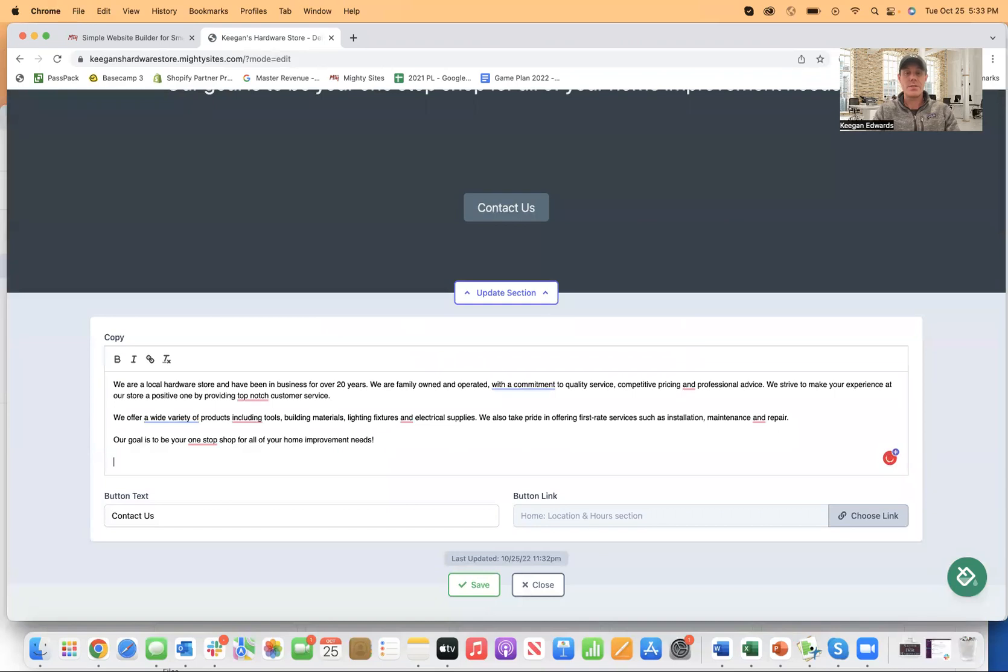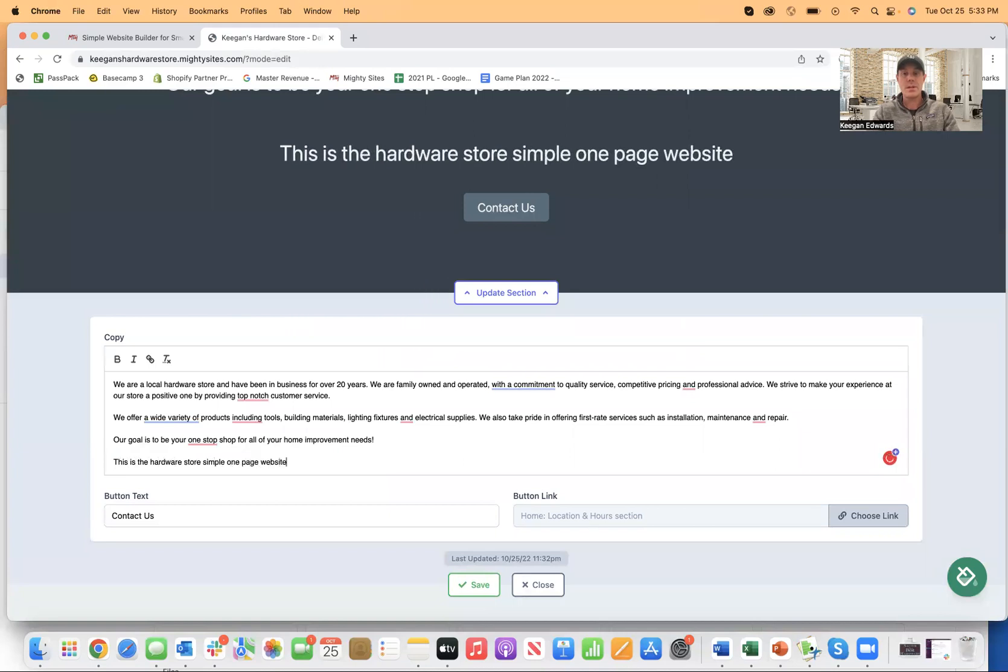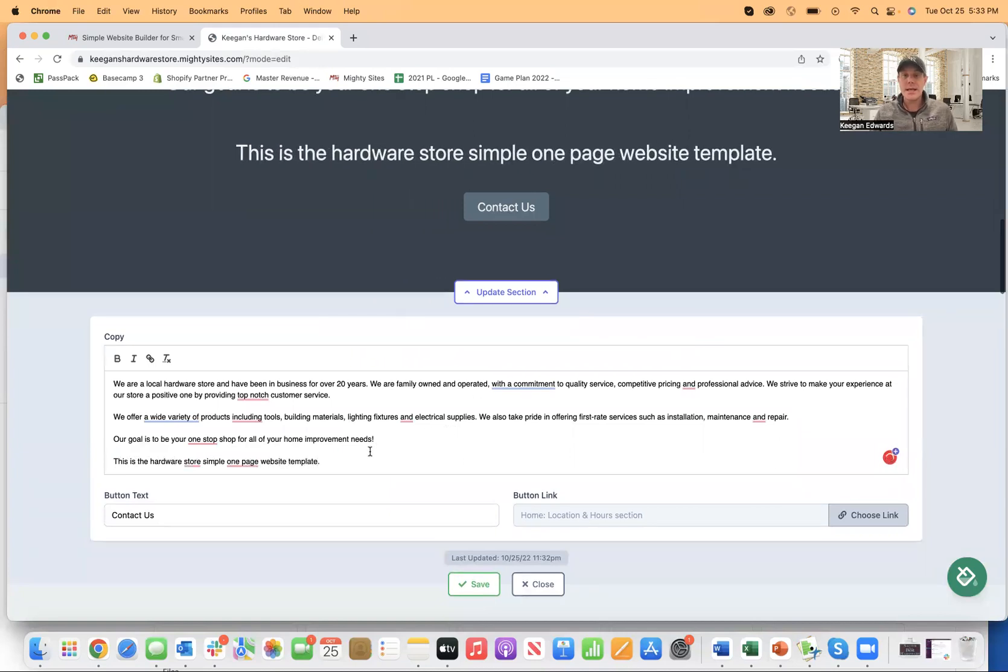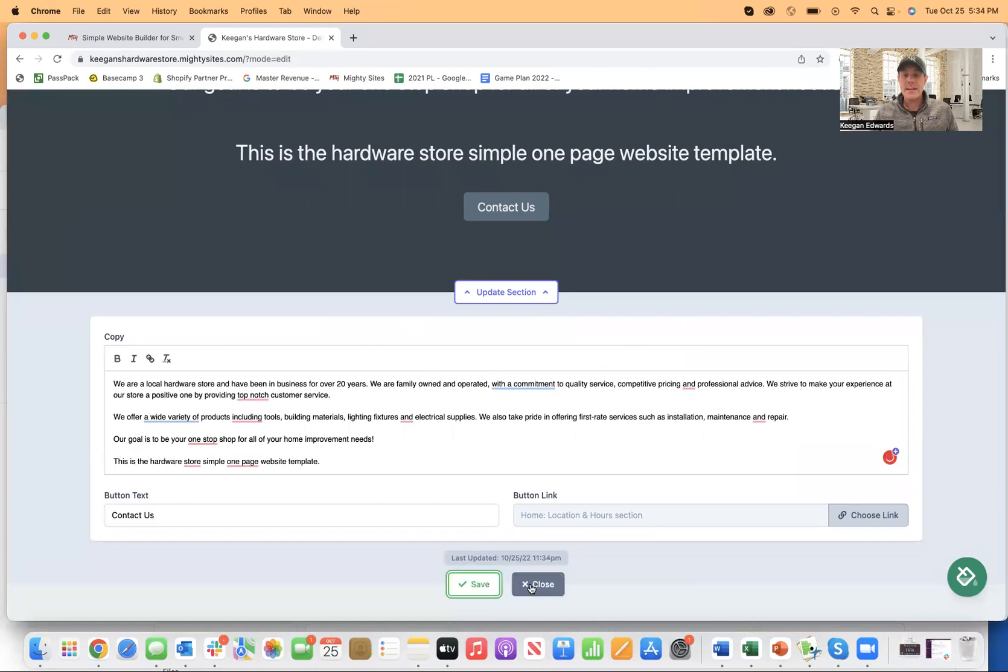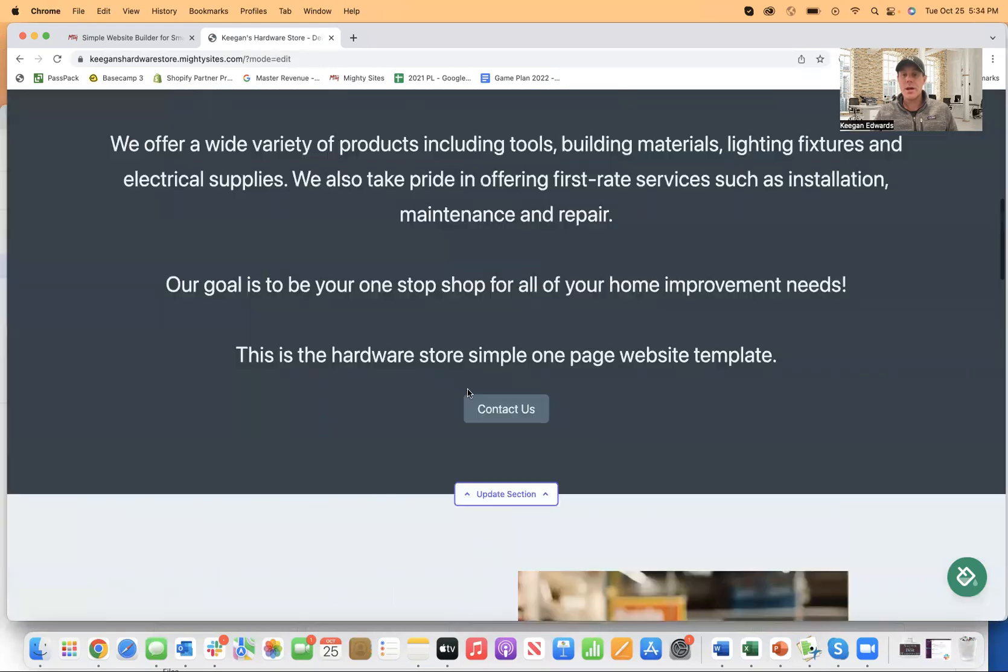Any of this that I need to update, I just simply click here and say, this is the hardware store, simple one page website template. So I can just go in here and quickly and easily edit the text, click save, and then it'll show up right there as well.